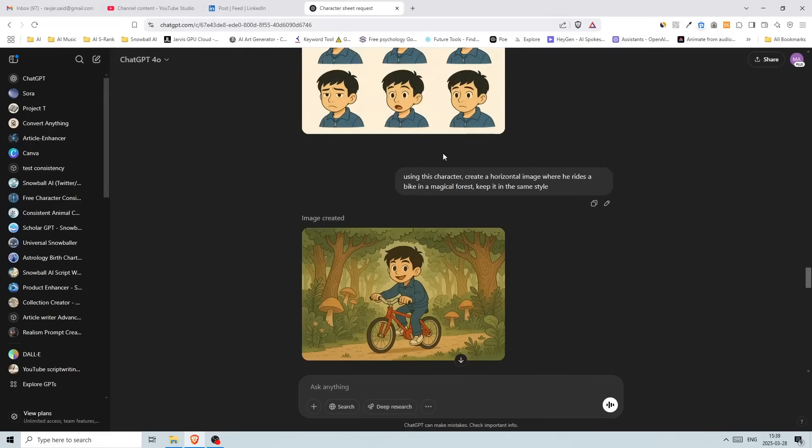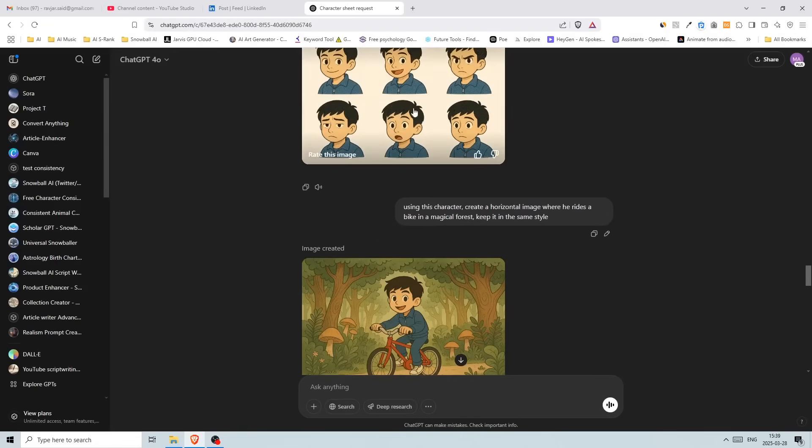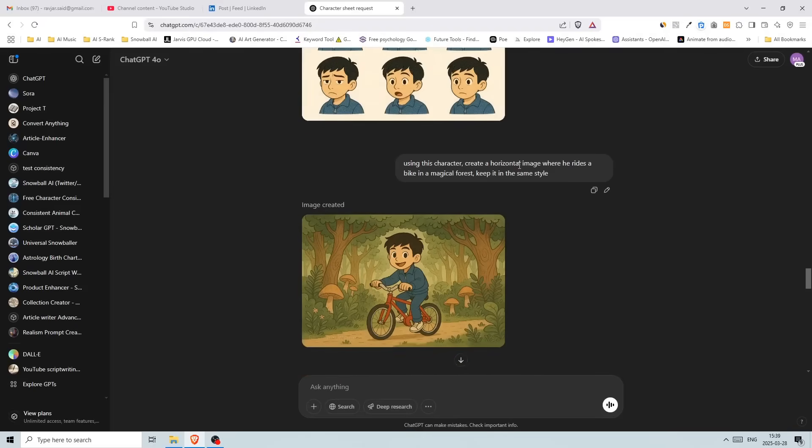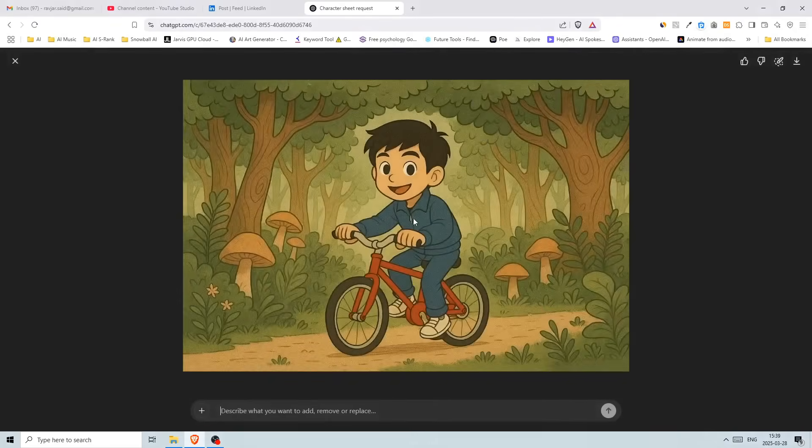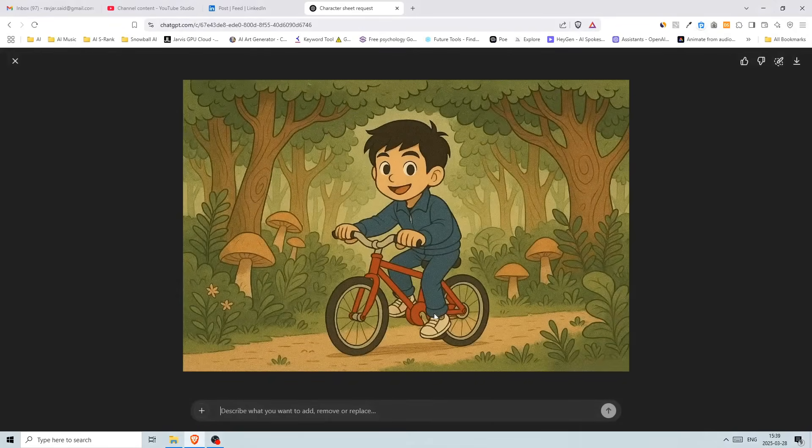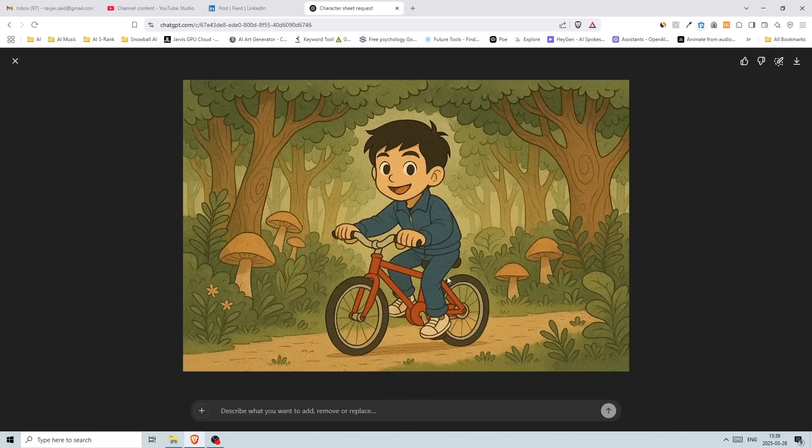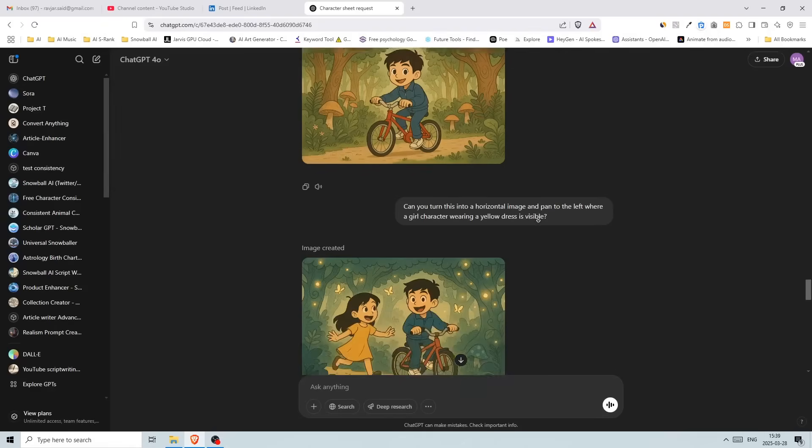All right. So I wrote after changing the color of his hair to black, I wrote using this character, create a horizontal image where he rides a bike in a magical forest. Keep it in the same style. And it created this, which is really good. We have the same colors, we have the same blue dress and we have the white sneakers and he looks happy.